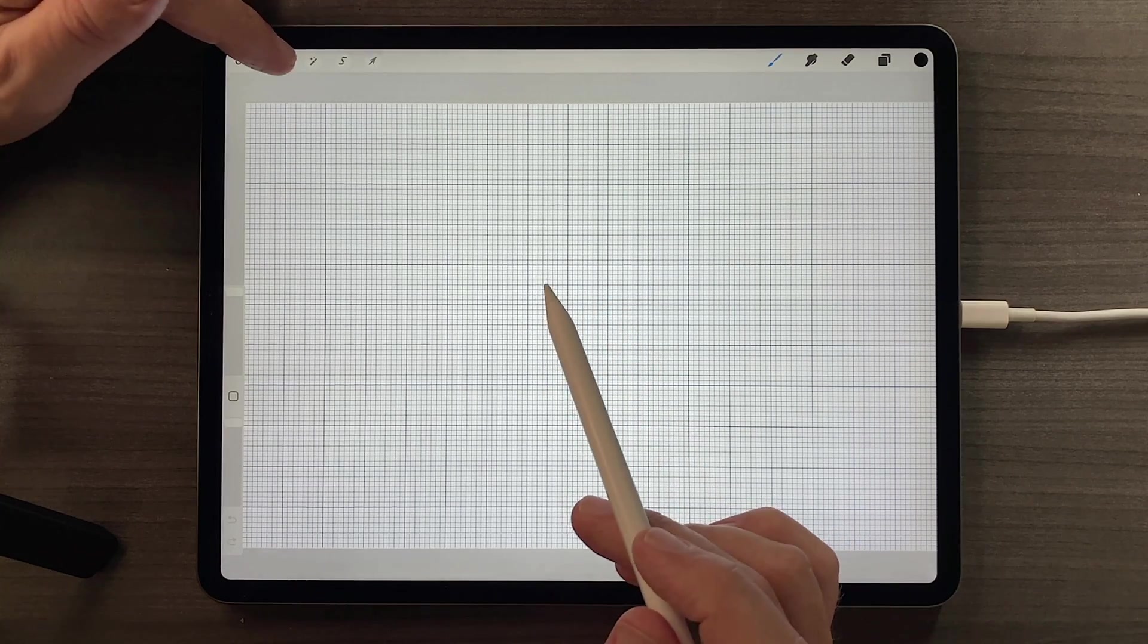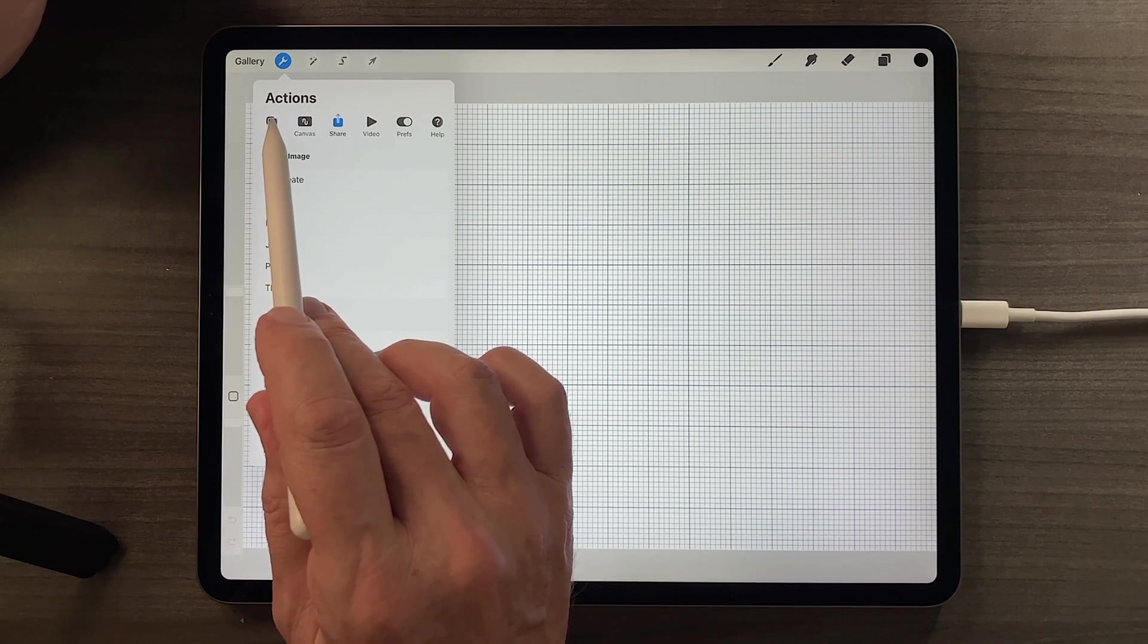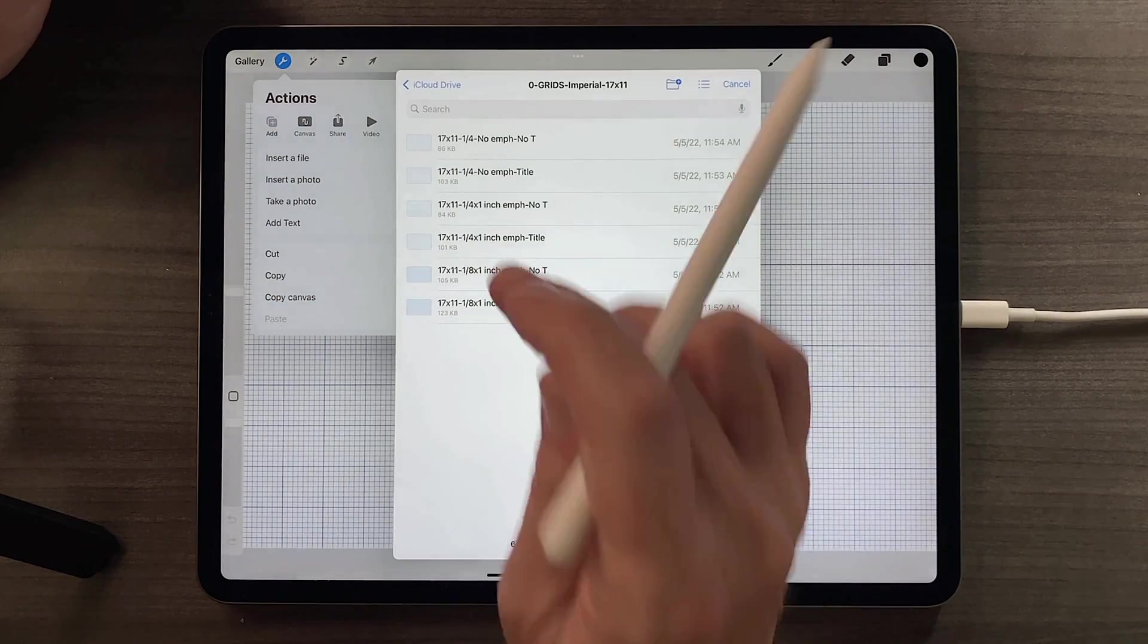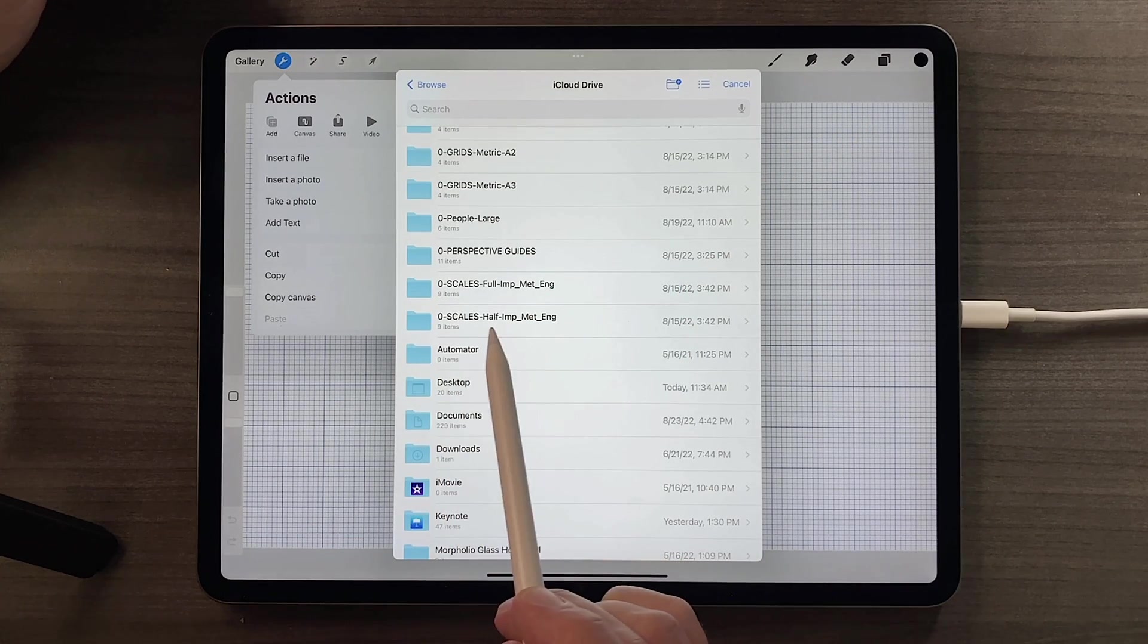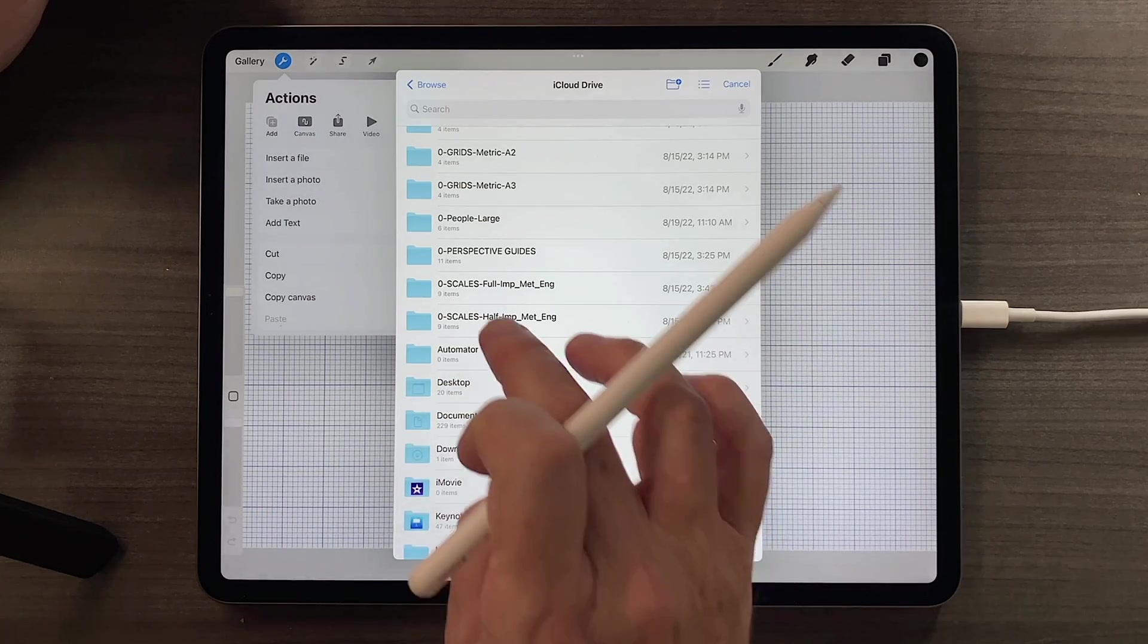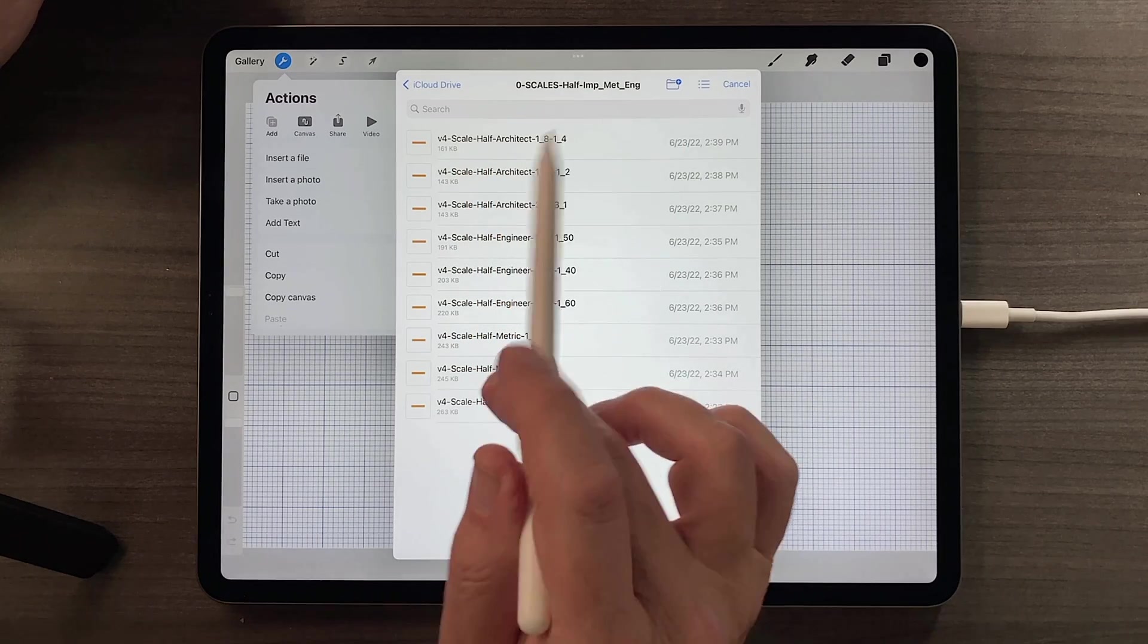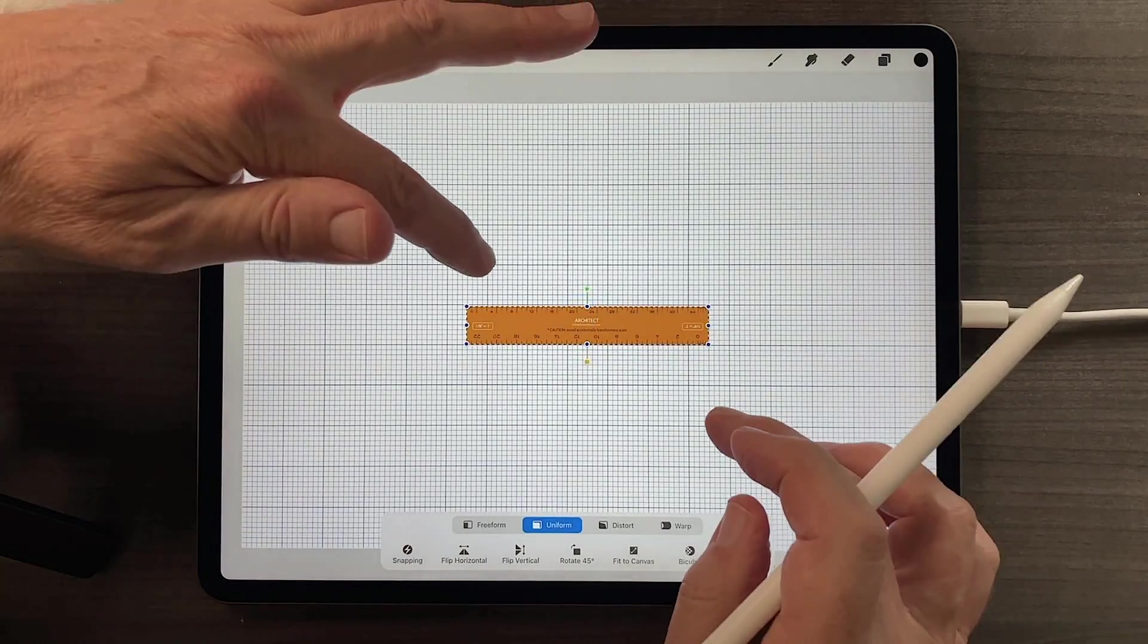So if I now tap the actions menu, and I tap the add button, and I tap the insert a file button, I can now go back to the main page of my iCloud drive and find my scales, imperial scales. In this case I'll launch a half scale because it's easier to move it around. And I'll choose right off the top the eighth and quarter inch half architect scale.